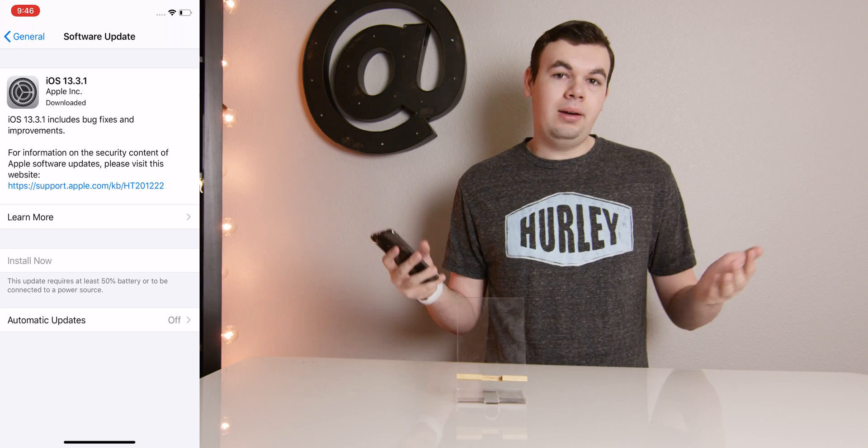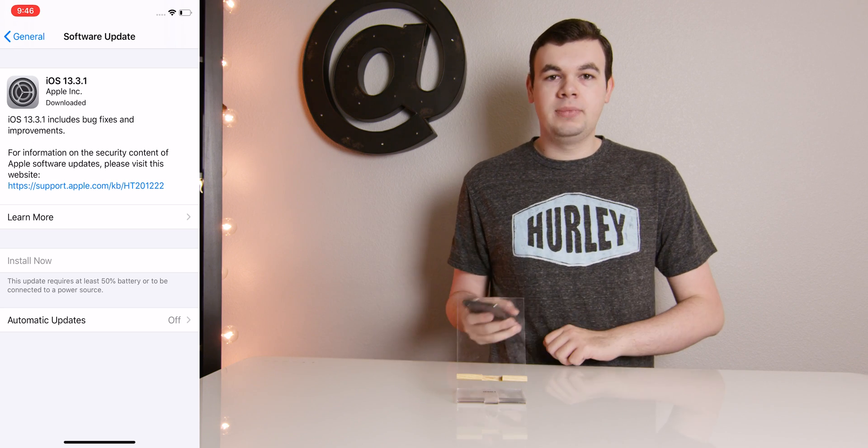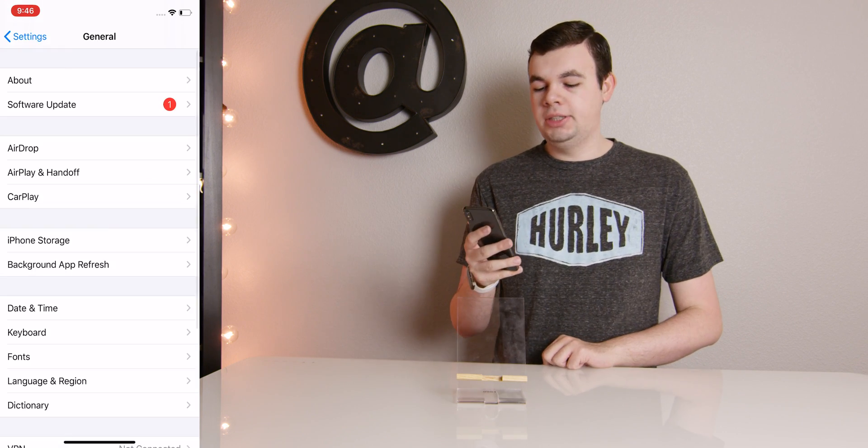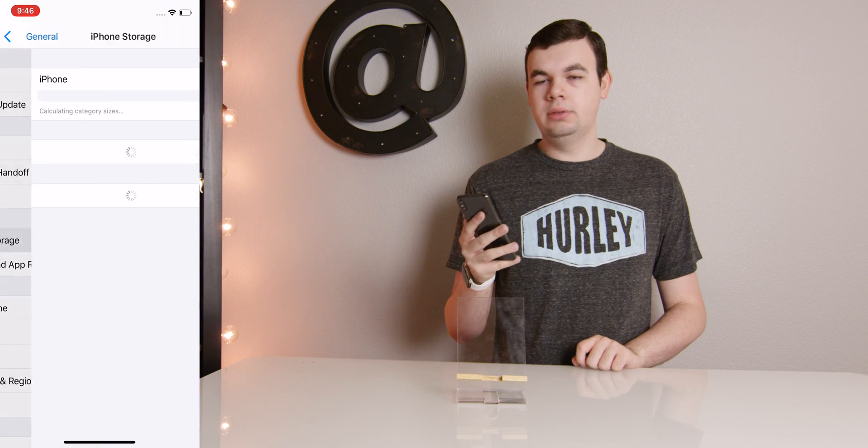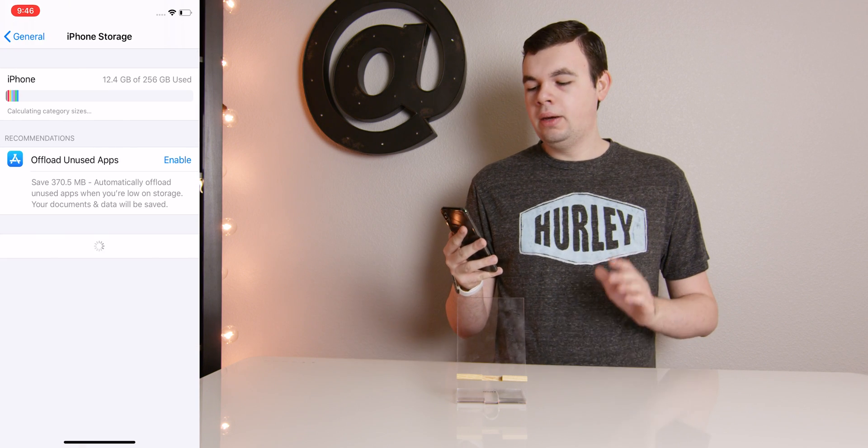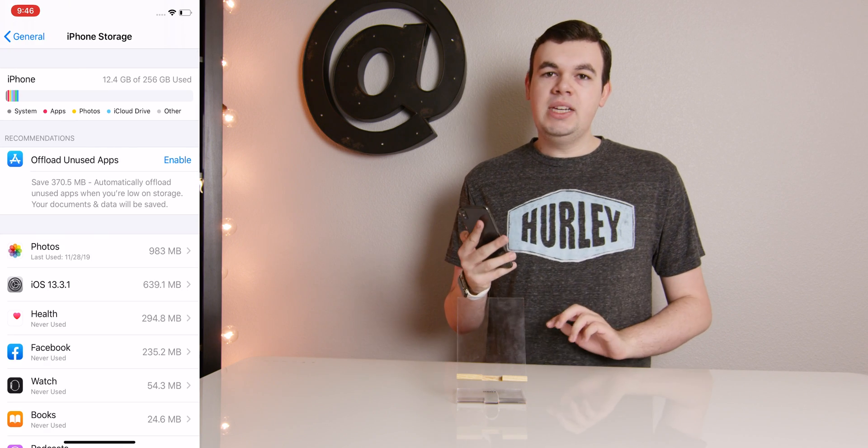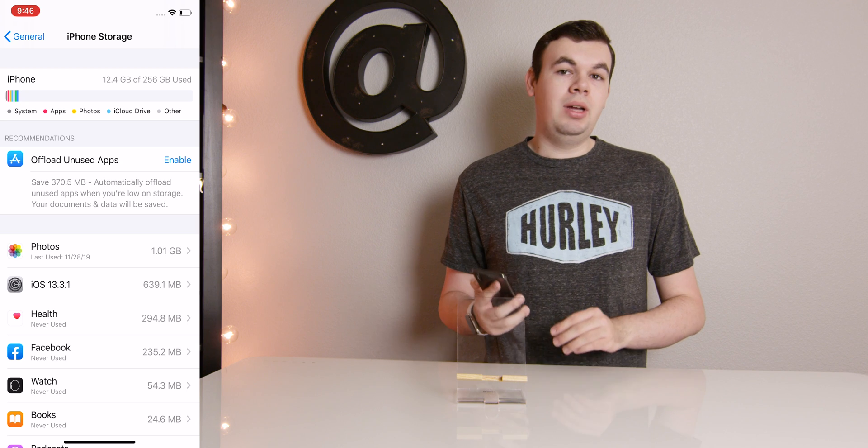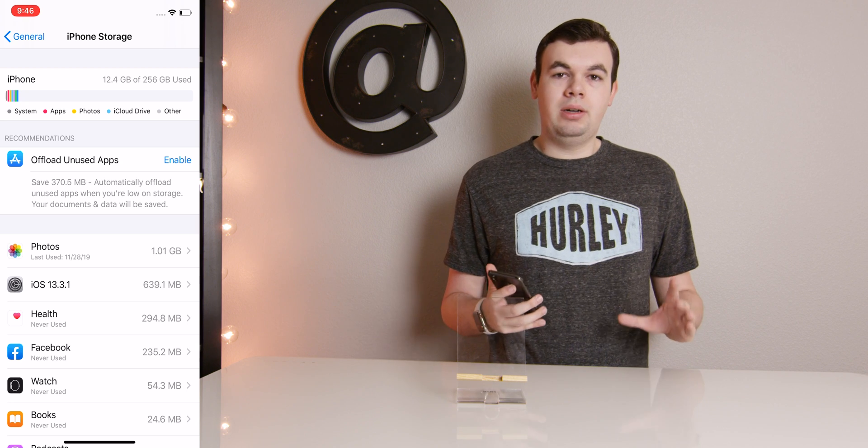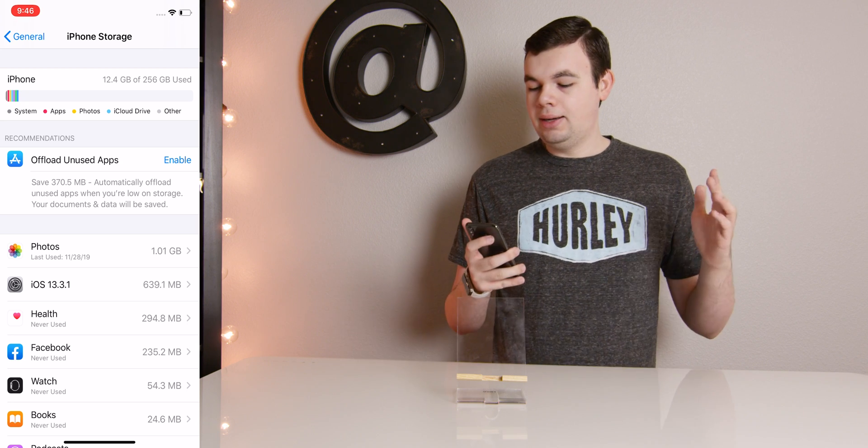So how do we get rid of that? Well, let's go back to General and then we will go down to iPhone Storage. As you can see, this is a pretty cool page where it gives you a lot of information on storage space on your iPhone.